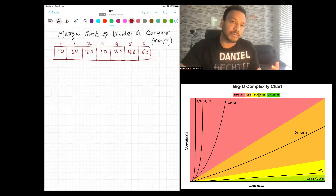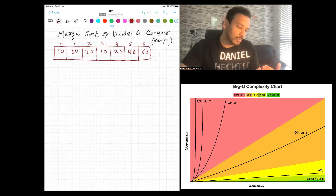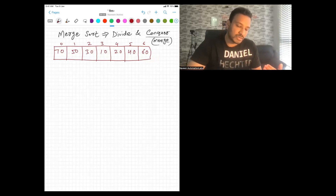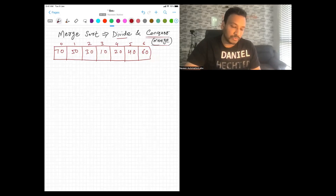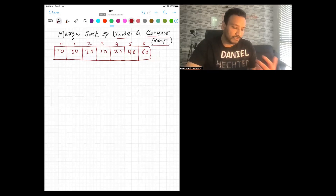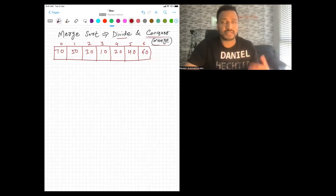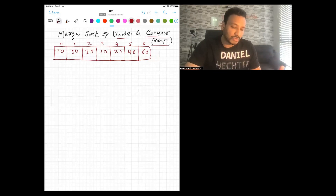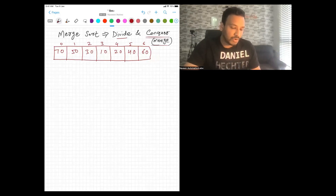Now we really need a better sorting algorithm. We are going to talk about merge sort today, which is based on divide and conquer. Divide and conquer problems can be solved with merge sort, just like binary search. Merge sort is another example of divide and conquer.